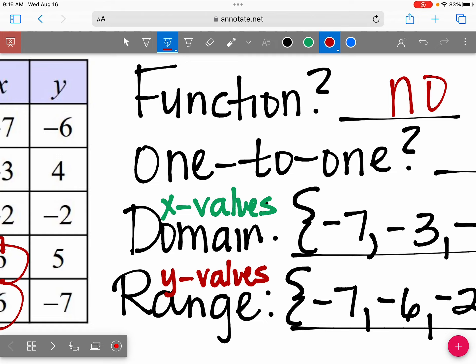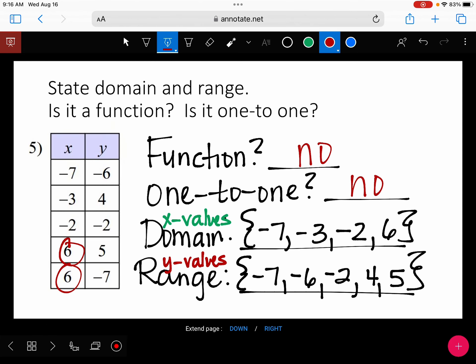You should put them in order from the smallest number to the largest number. For number six, figure out the smallest number and then go to the largest number.